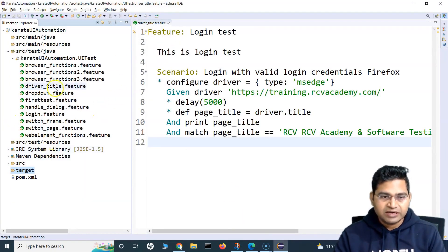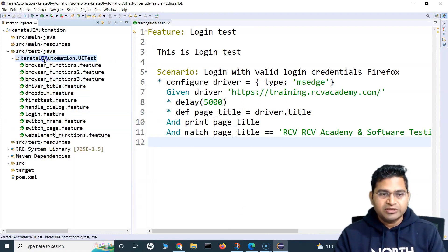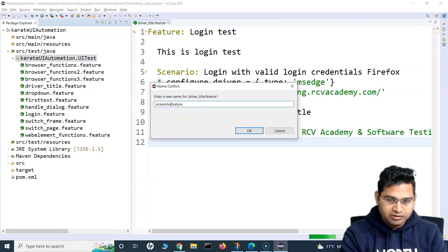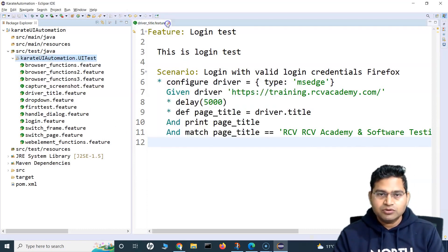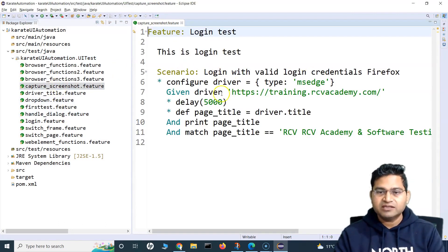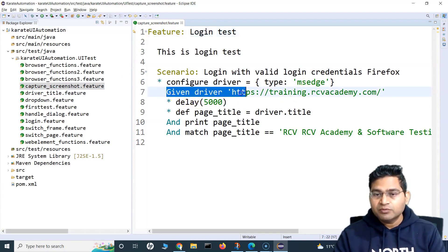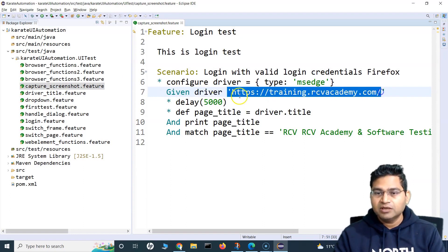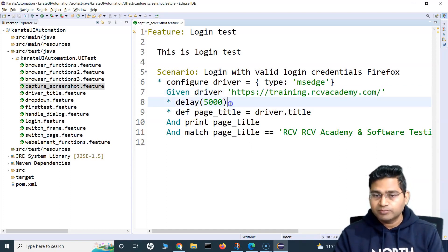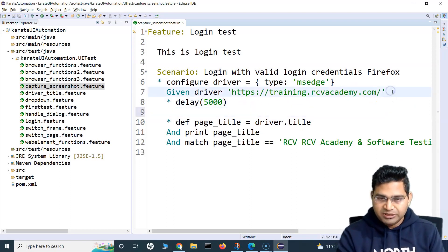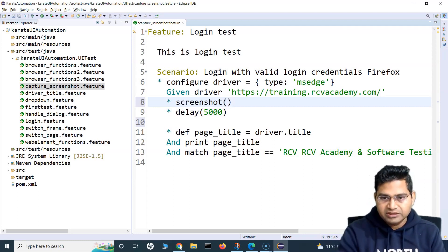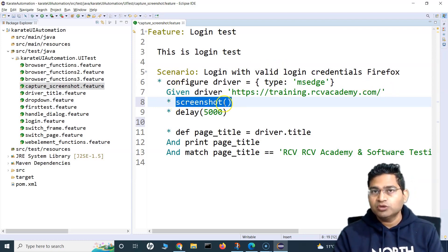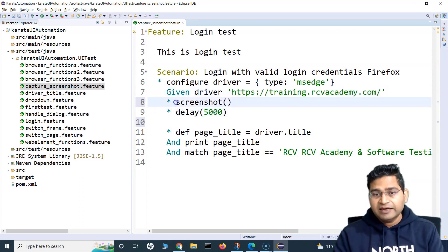Now let's see this in action. I'll create a new feature file called capture_screenshot.feature. I'll use the existing driver setup to open training.rcvacademy.com, and then after the page loads, I'll simply add a step using the screenshot function — that's all it takes. When called without arguments, it captures the full page screenshot and embeds it into the report.